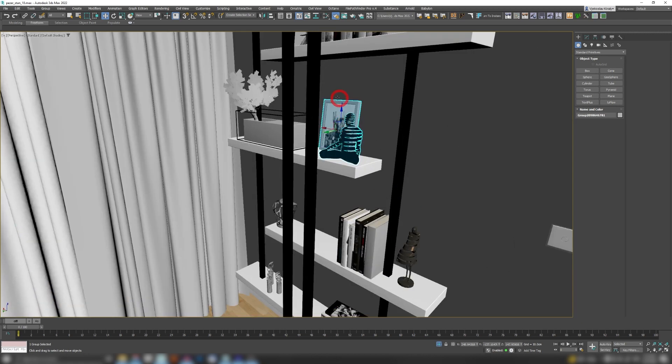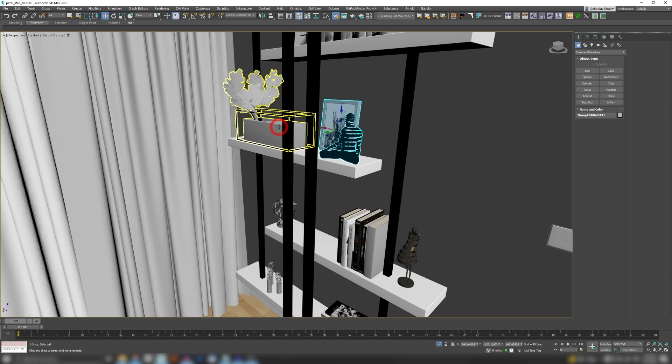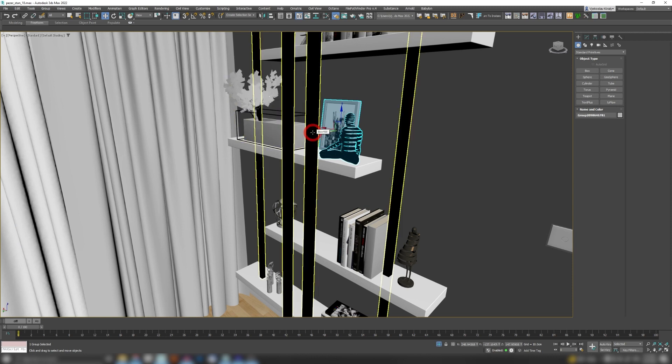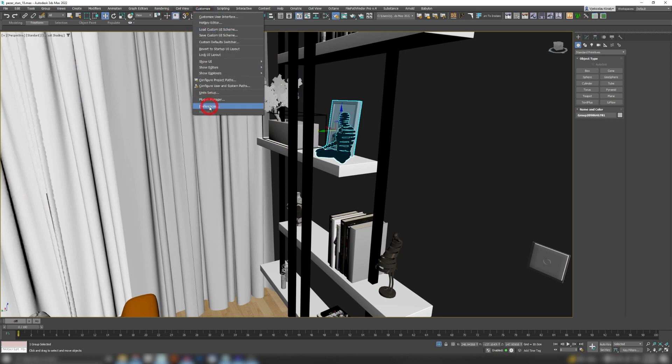Now I'm not a fan of this disco light show, so let me show you how you can disable these and revert Max to how it worked before. So you go to Customize, Preferences, Viewports.